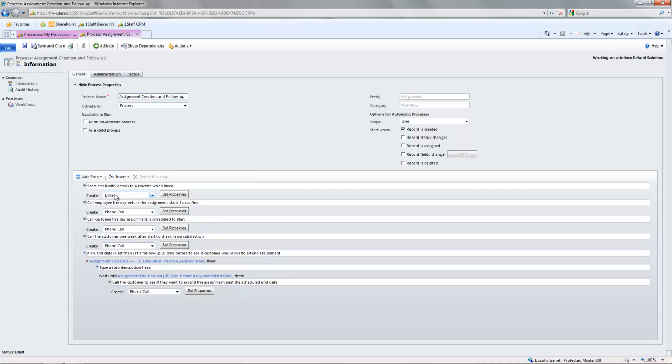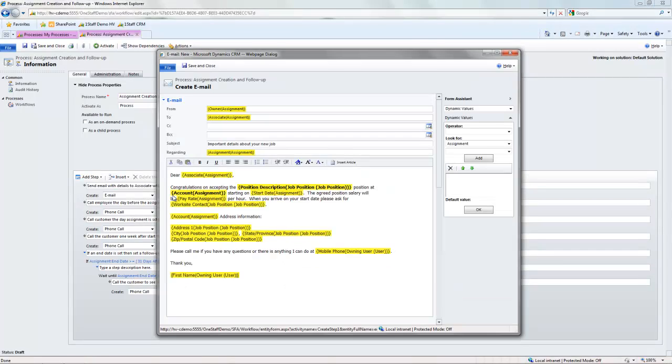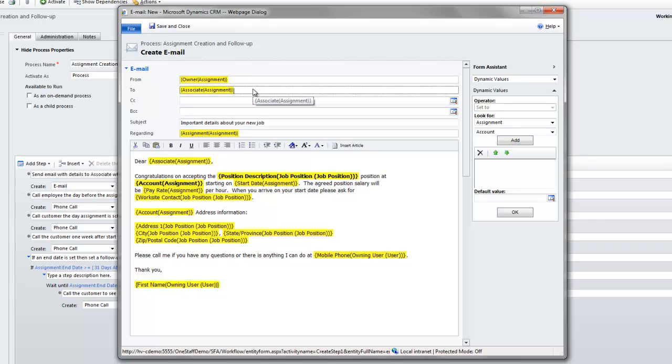So we looked at how some of this is done before. So when I create an email, you're able to use wildcard fields to create these. So you can see here that I can say who it's from, who the email is going to, and I could use different fields from the assignment, from the job position, from the customer to create these emails.